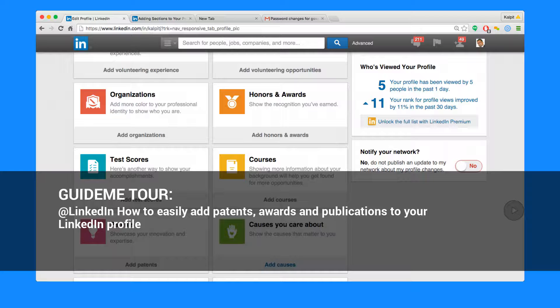Welcome to GuideMe.io. Let's learn how to easily add patents, awards and publications to your LinkedIn profile.